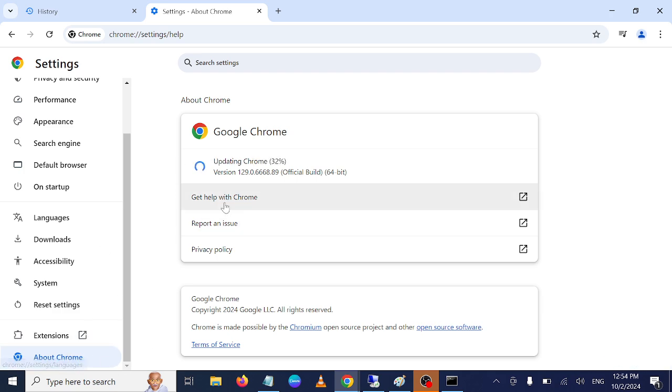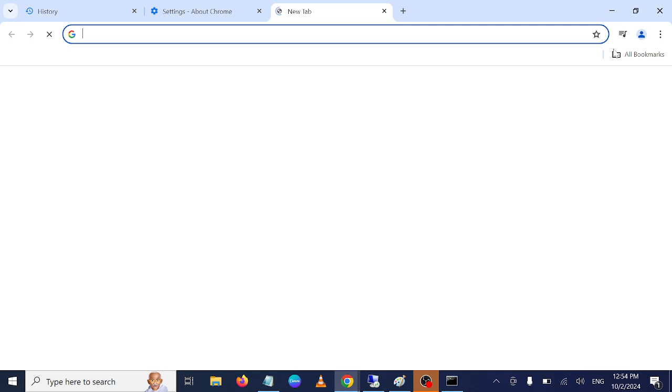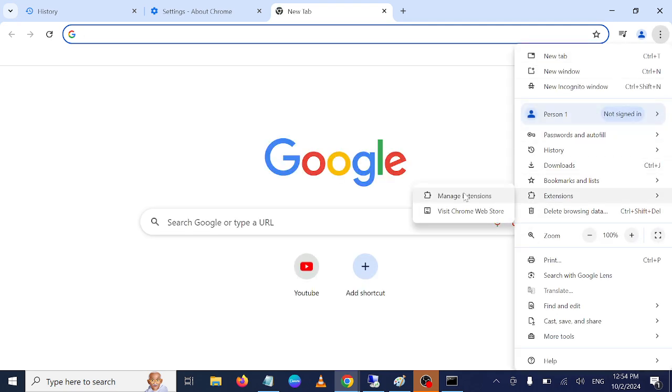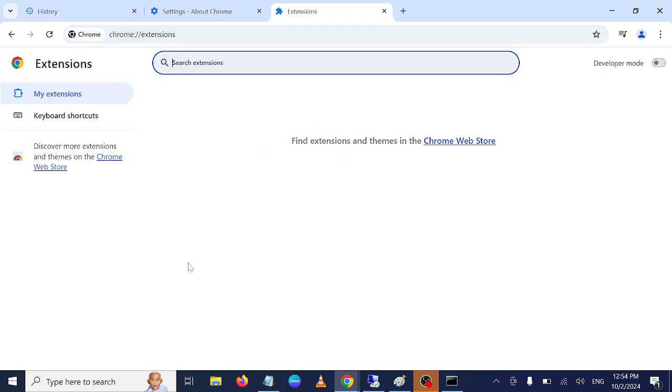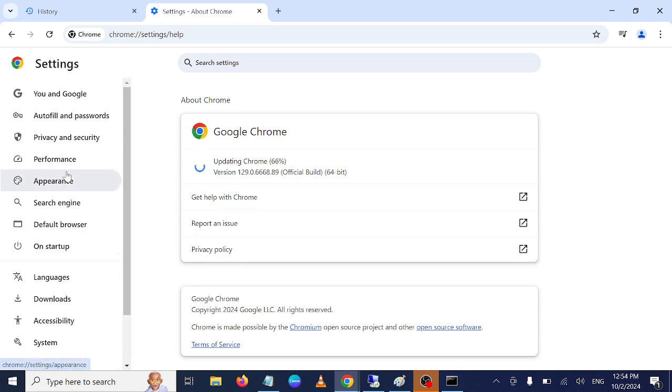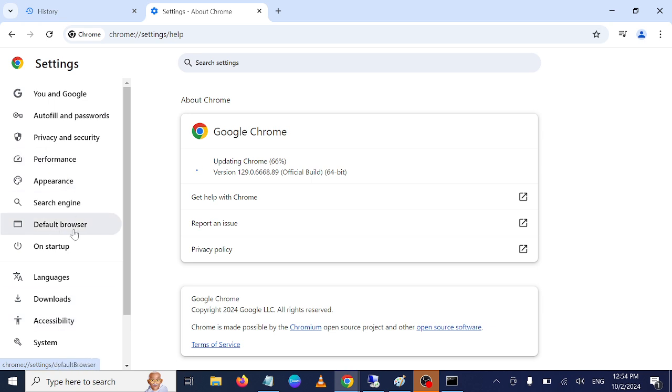I also recommend you remove the extensions. We have recently disabled them, but go to Manage and remove all the extensions. If you still have the issue after applying these methods,